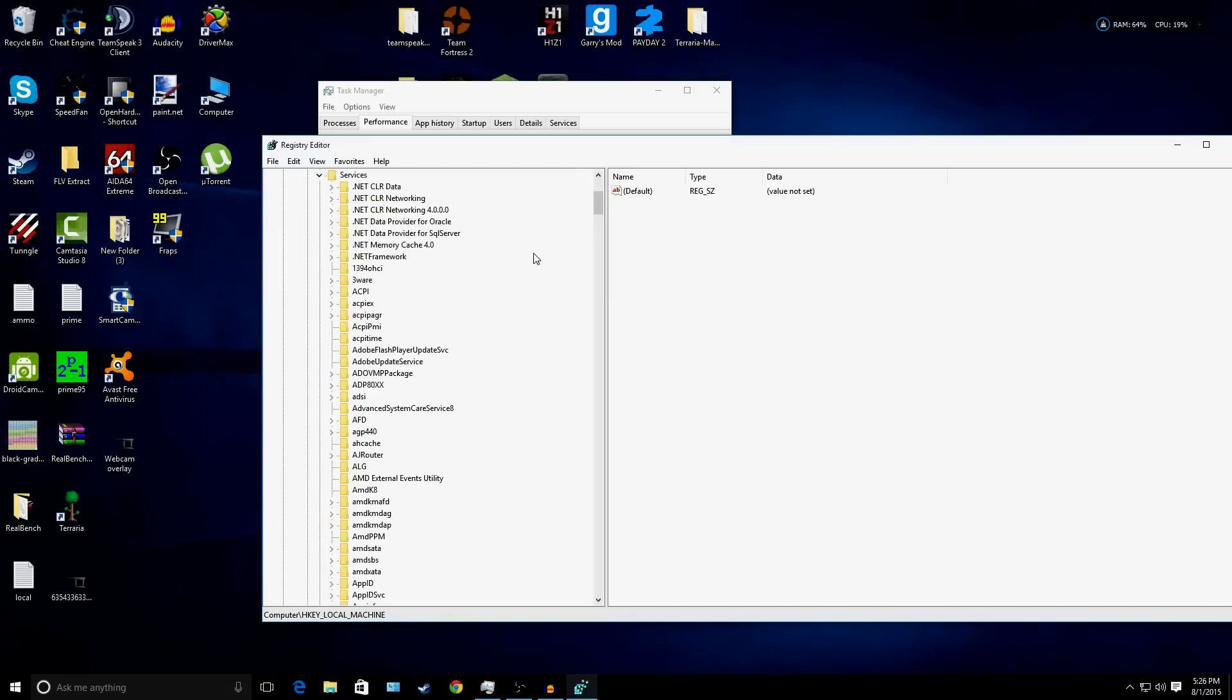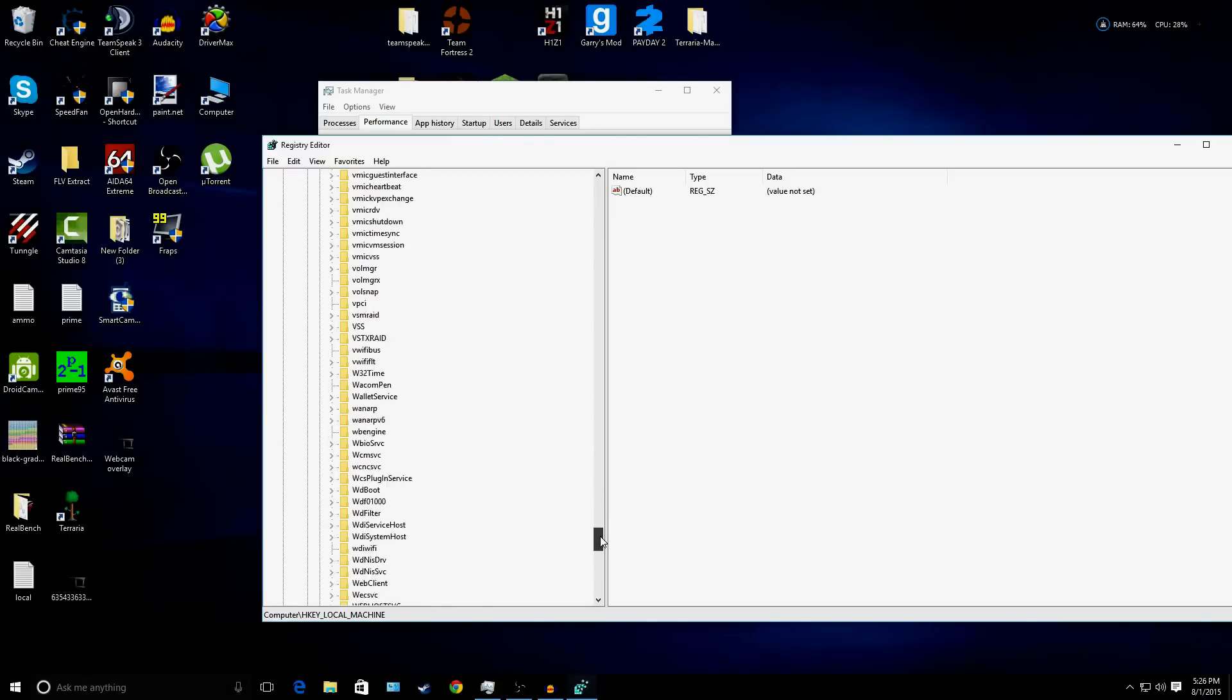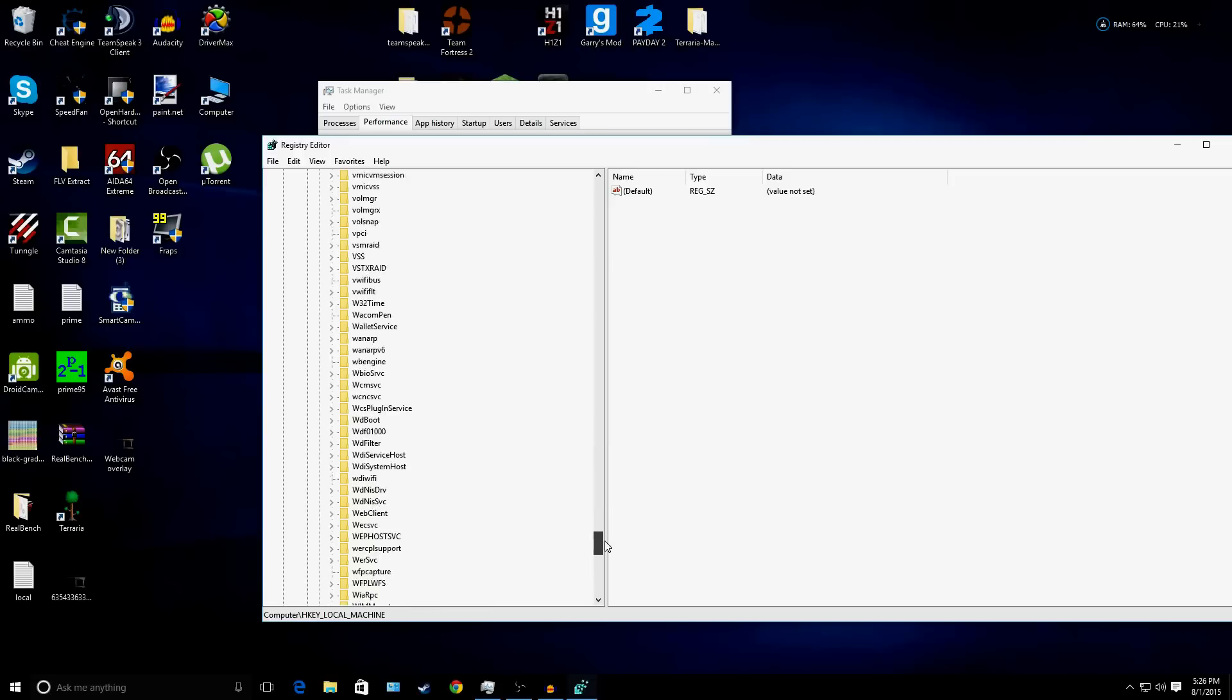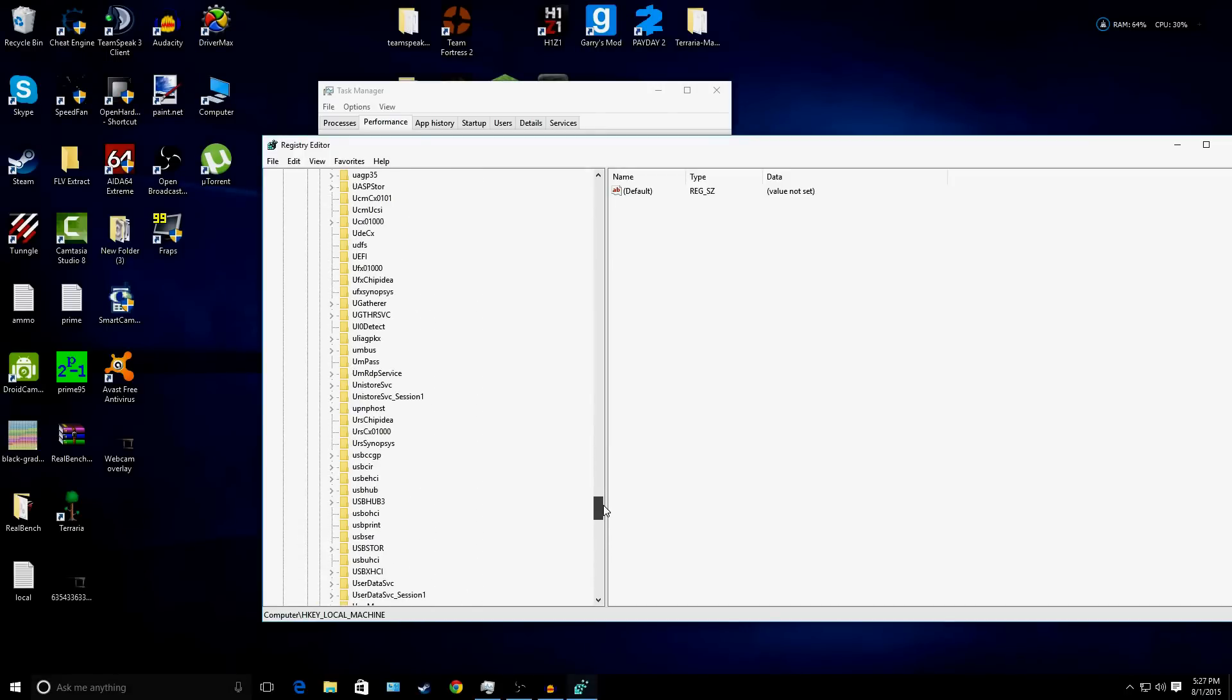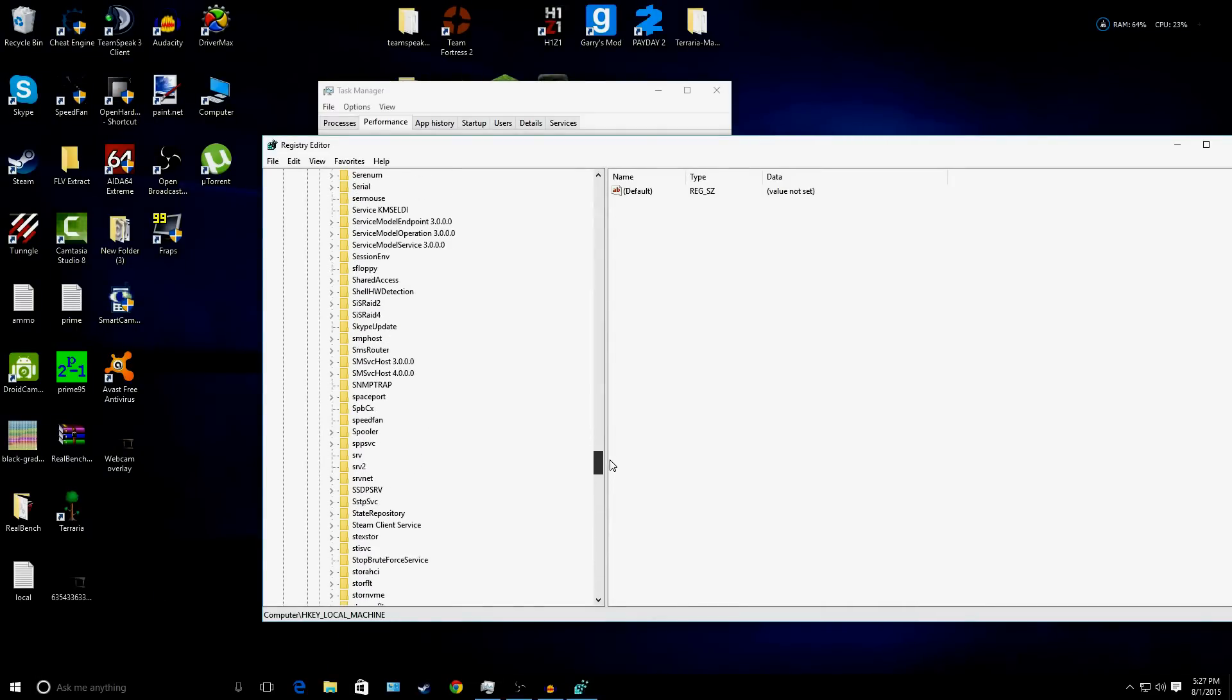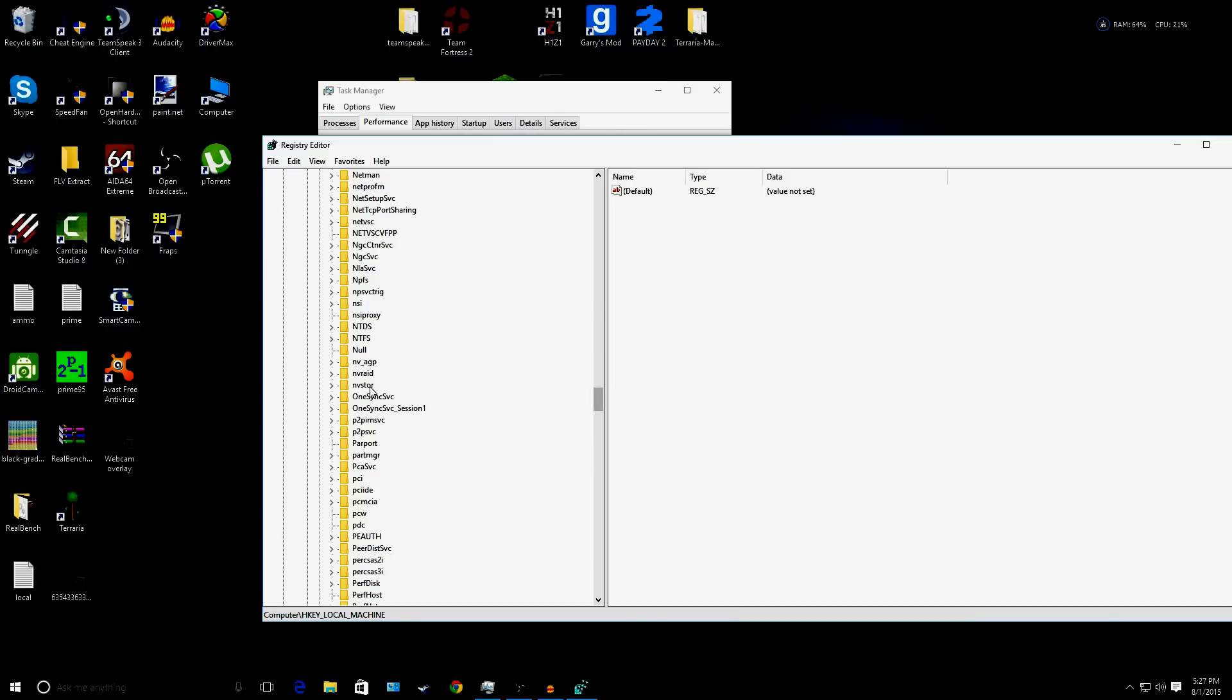There's going to be a lot of stuff here. You just go all the way down till you end up at NDU. Watch me not find it now, I'm trying to find it.